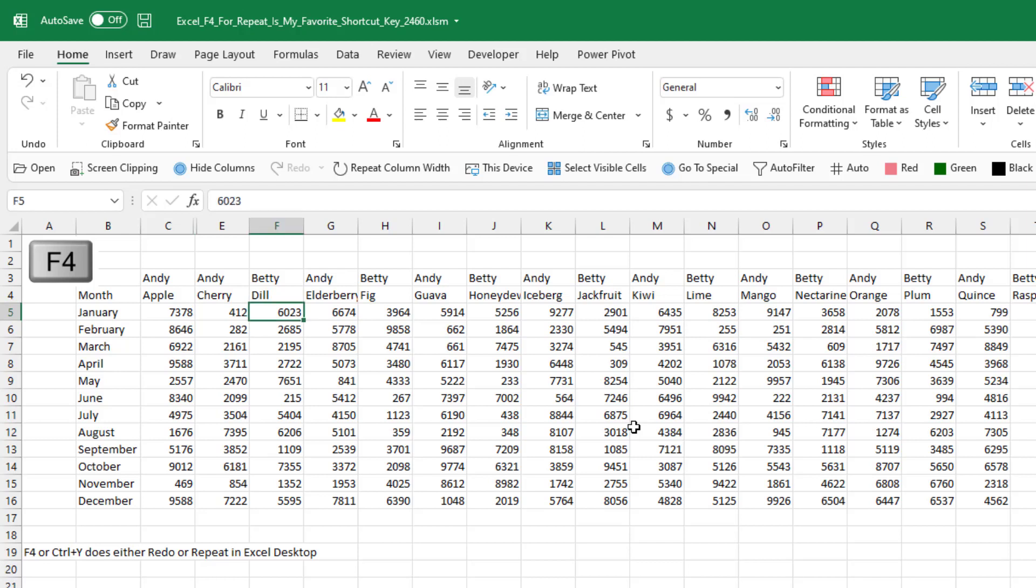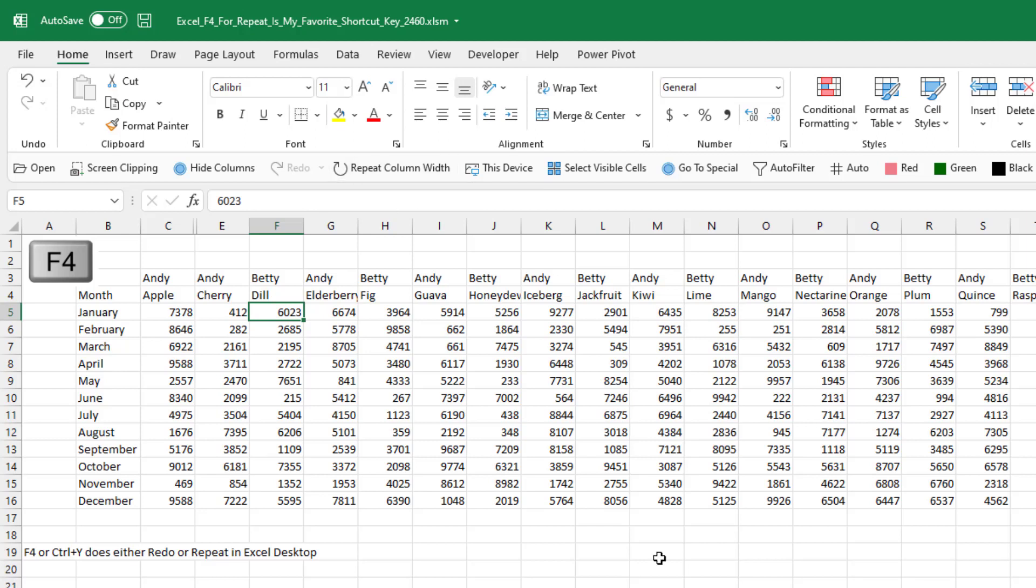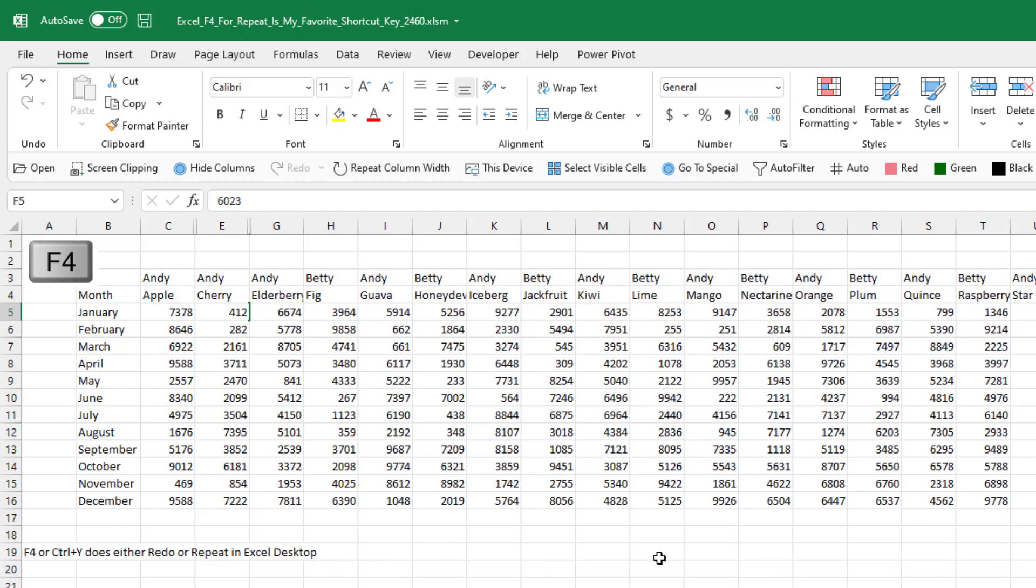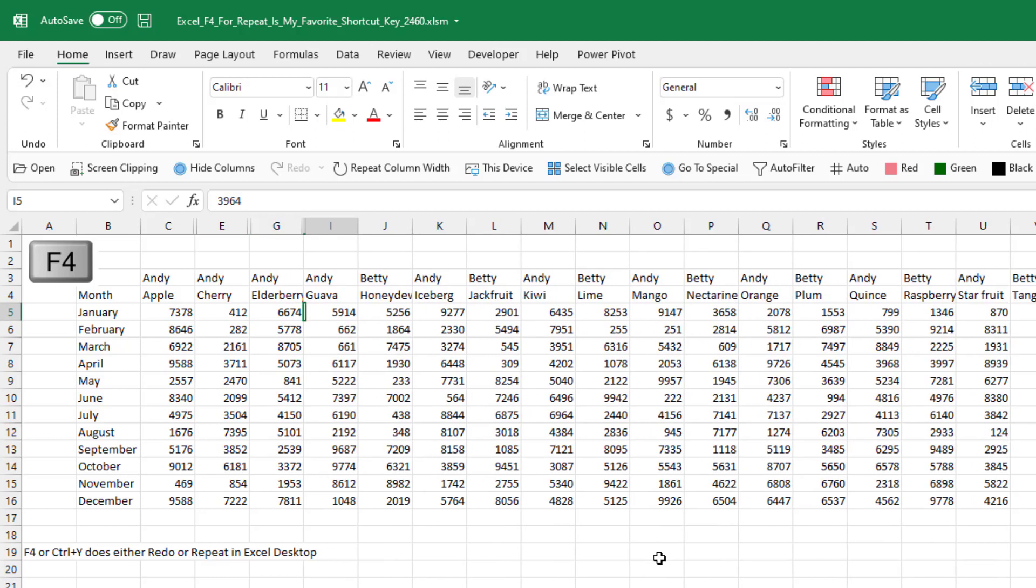But the awesome thing here, you see that I can't redo. I haven't undone anything, so that's not available to me. But repeat column width is. And when they say repeat column width, hiding a column, if you think about it, is setting the column width to zero. So I come over here to the next Betty, I press F4, and then the right arrow key twice, F4.